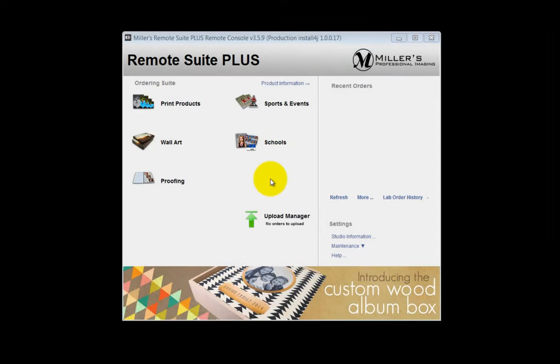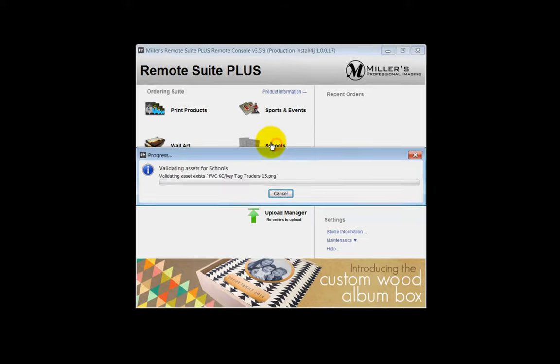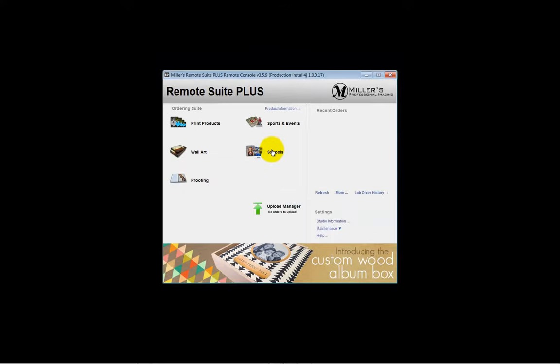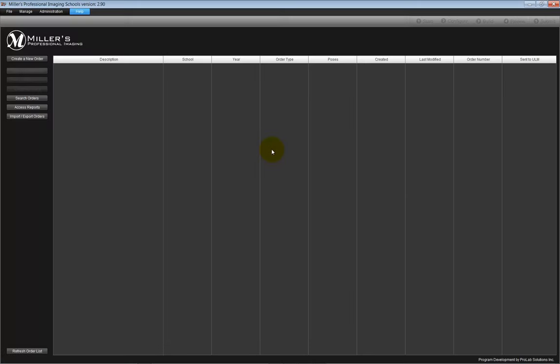In this movie, we will be demonstrating the proofing options available in the RemoteSuite Plus School software. Click the Schools link in the RemoteSuite Plus software to begin. The opening screen of the School software will be displayed.